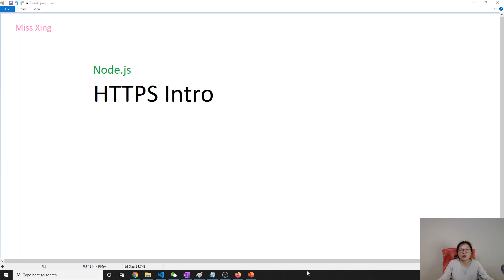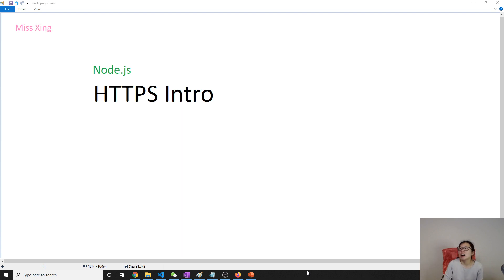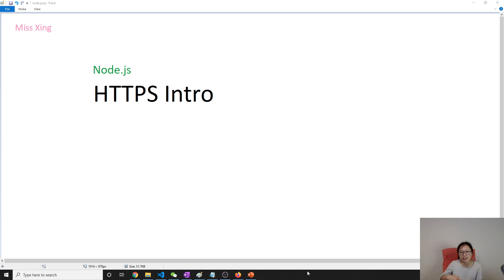Later on I will teach you how to use Node.js to create an HTTP web application. But eventually if we deploy our application to the cloud, most likely the cloud provider will already give you the HTTPS functionality — you don't need to do it in your code.